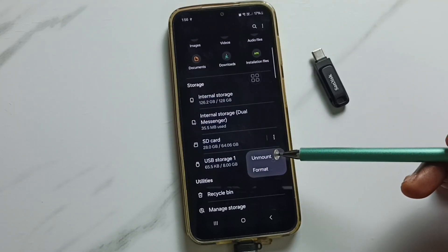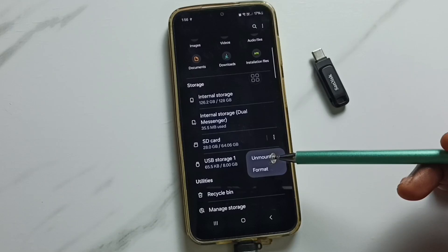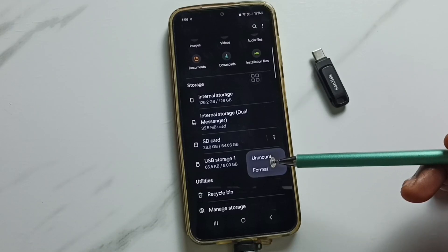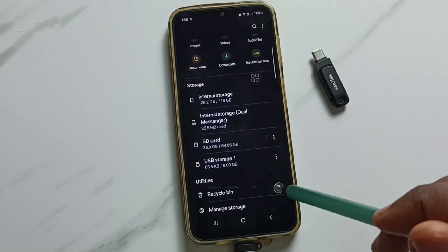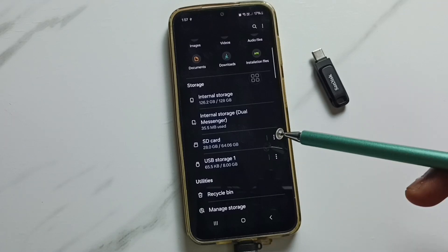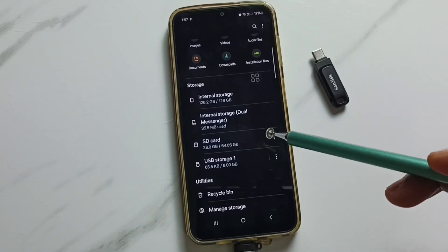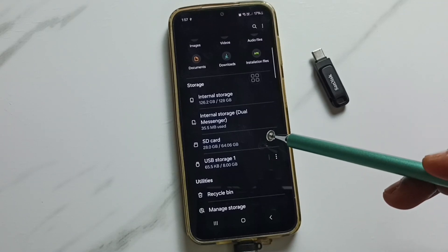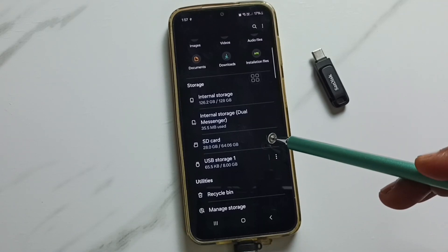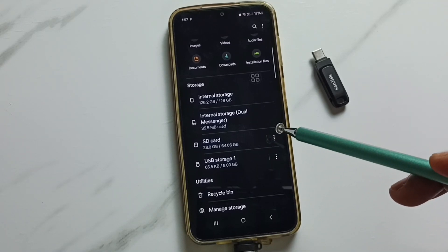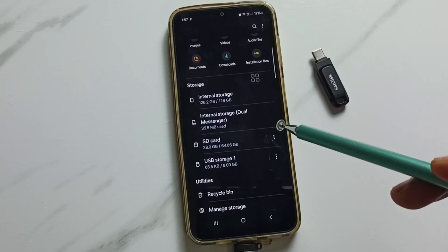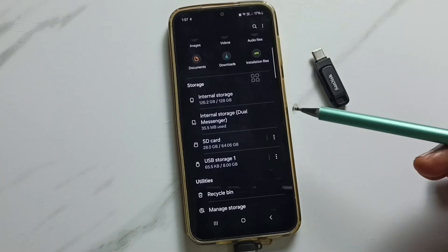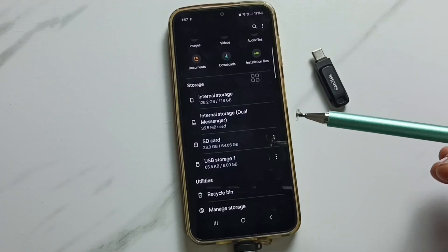Here you can see we can unmount or format this USB flash drive. So here we just need to connect the USB flash drive to the mobile phone and the mobile phone will automatically detect it — we don't need to do any additional settings.